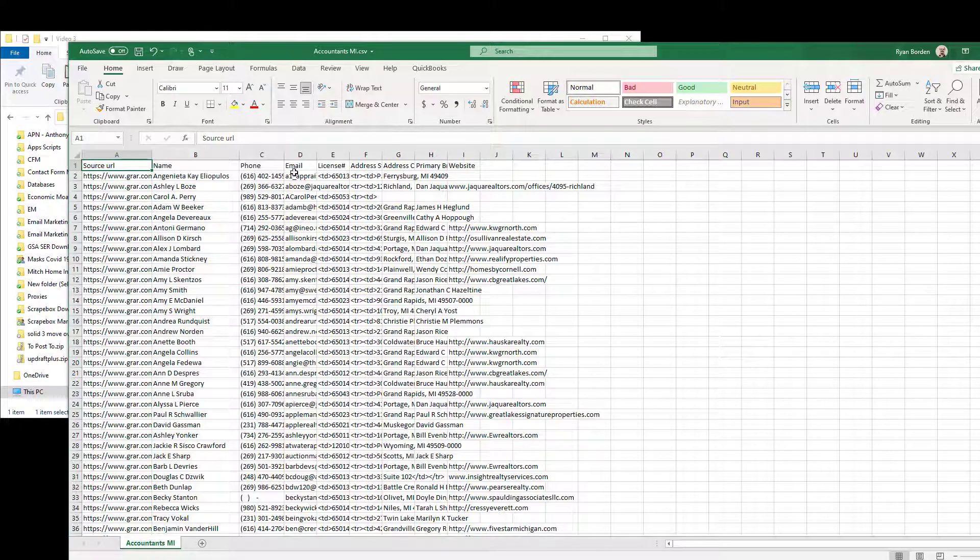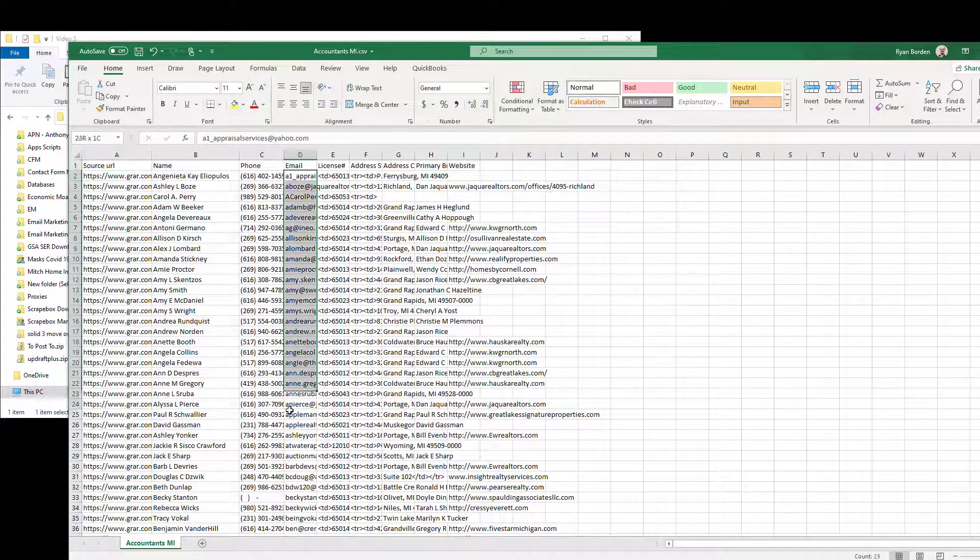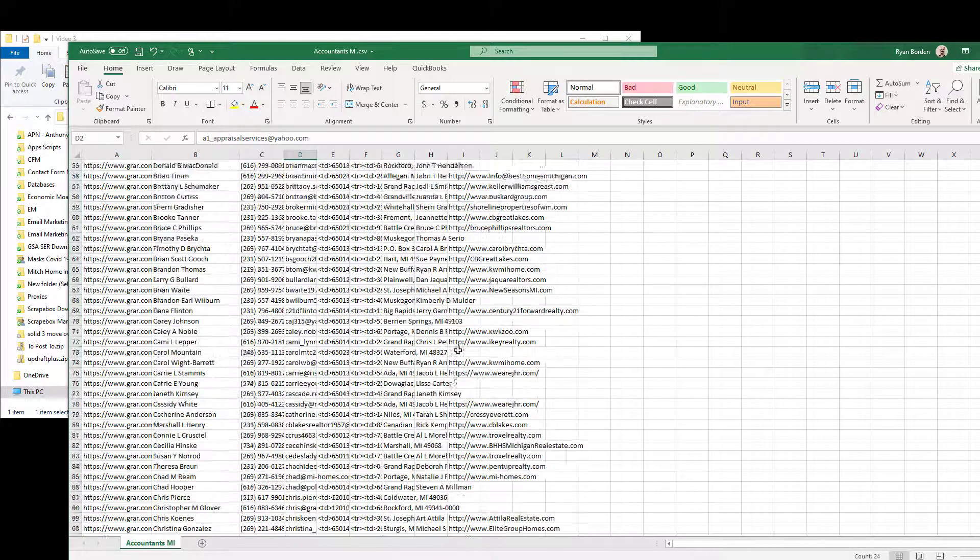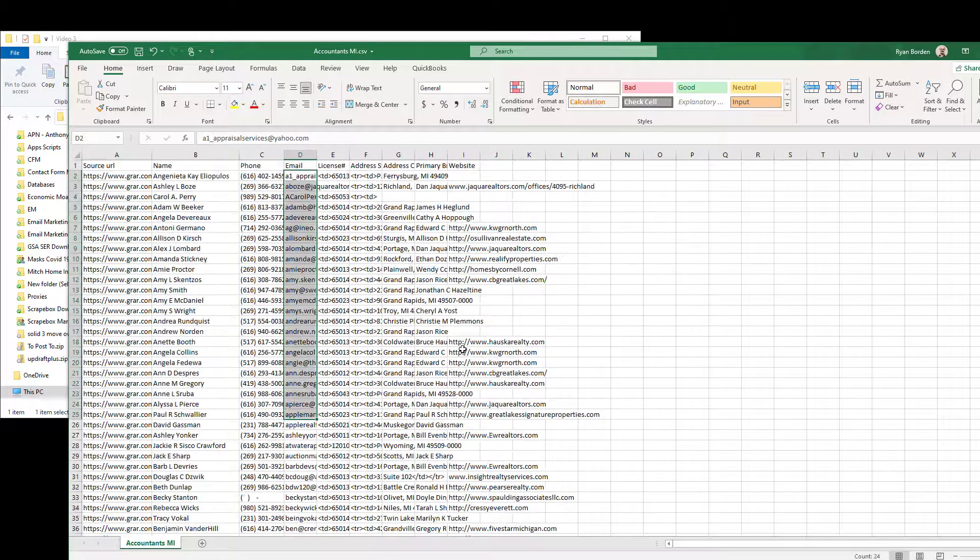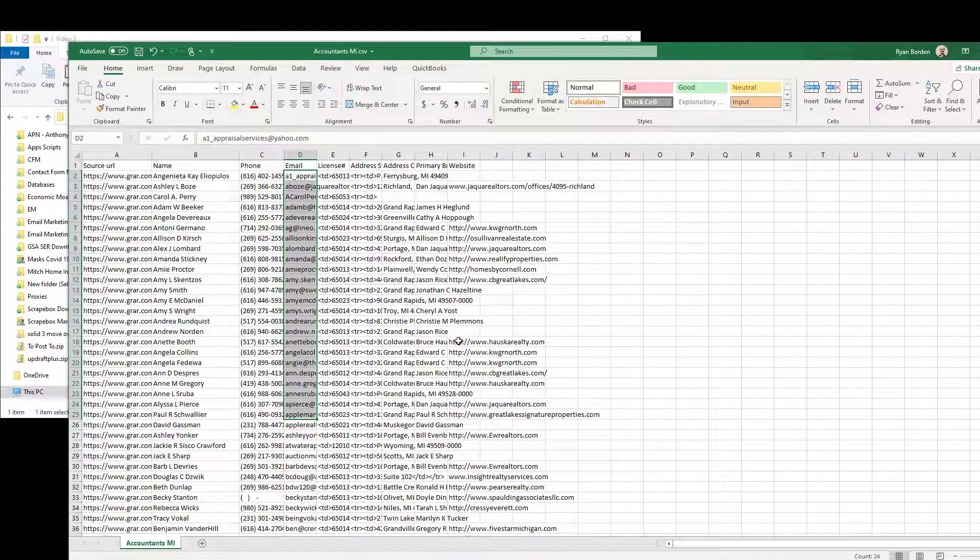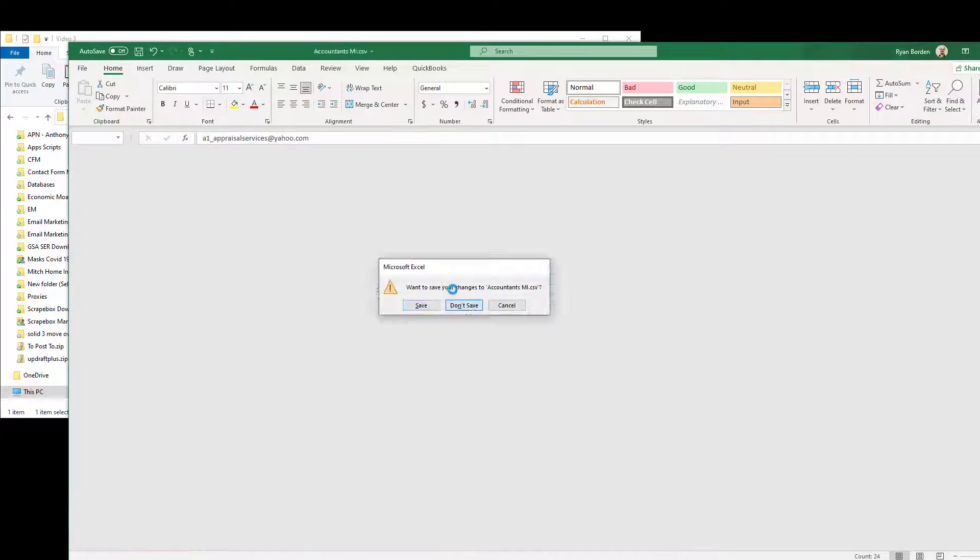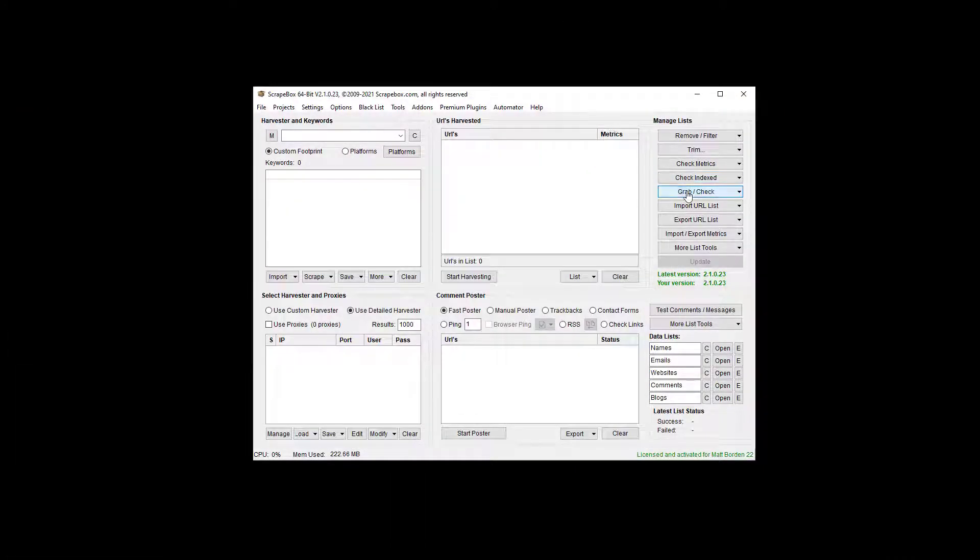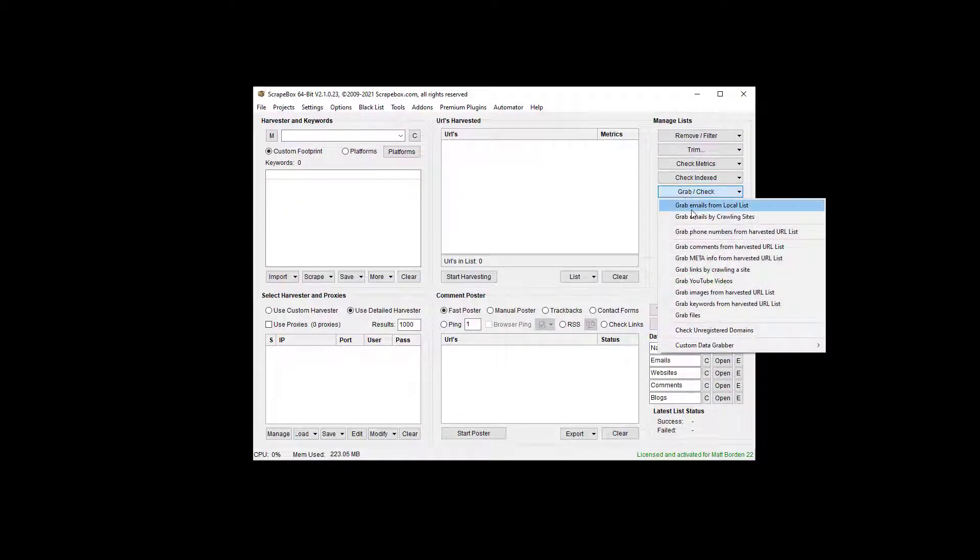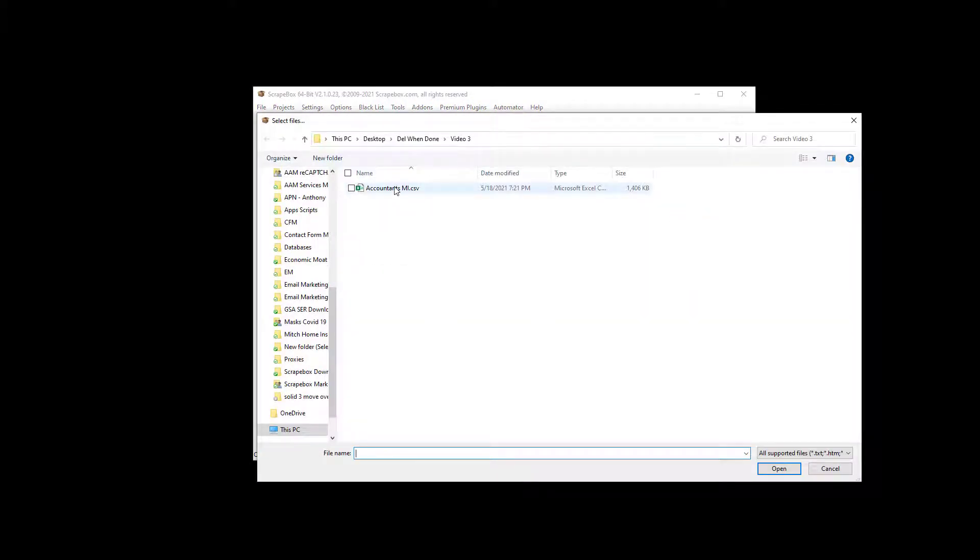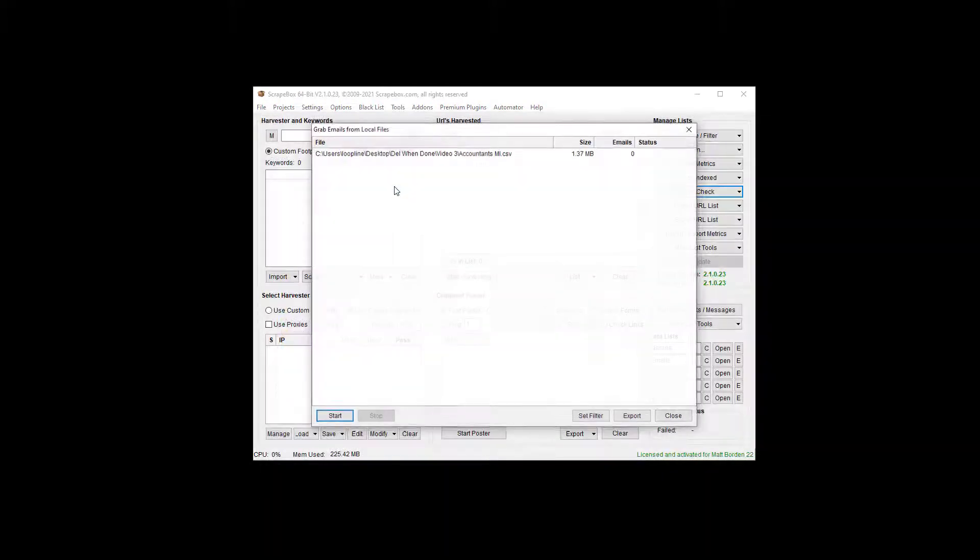So if I want to extract all of these email addresses out of here so I can put them in a mail campaign, or maybe do email verification on them, which can also do email verification, or whatever. All I have to do here is go in Scrapebox and go to Grab Check, grab emails from a local list, and then I'm going to grab that file.